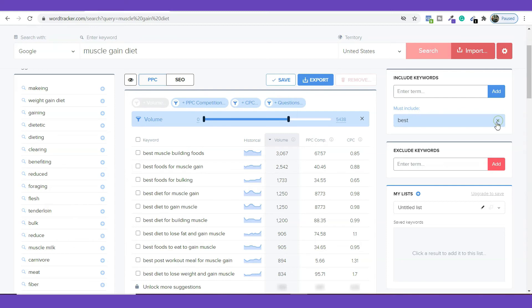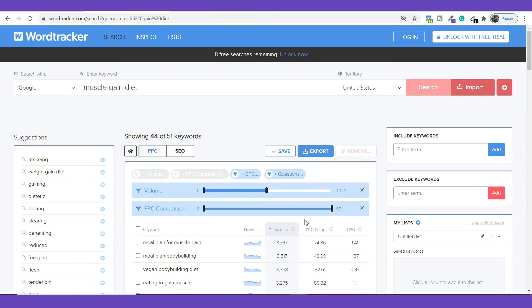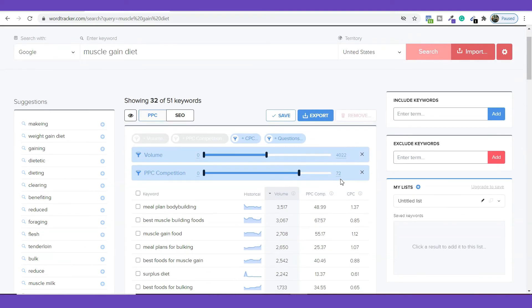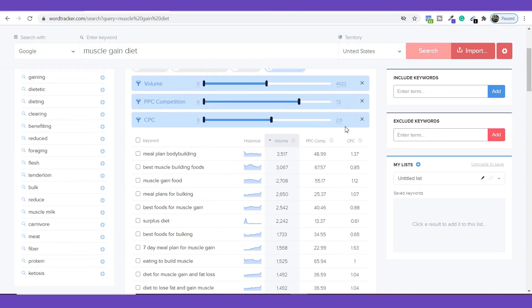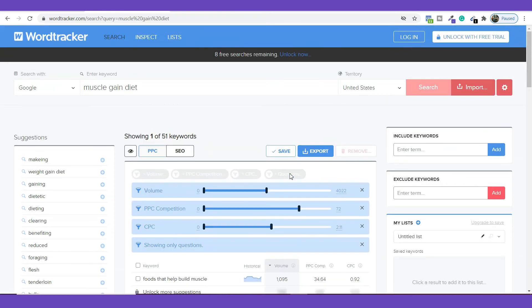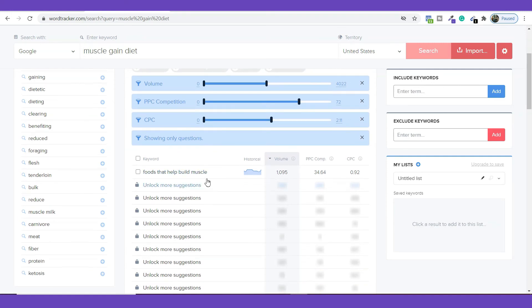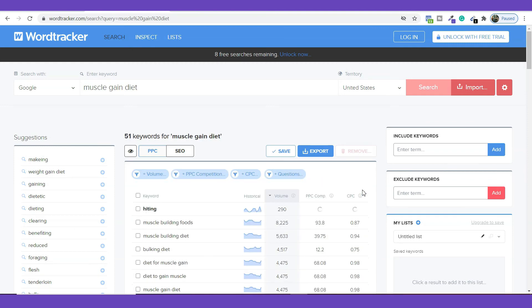Once I remove the filter I have the complete data again. From here I can do filtration on the basis of volume, competition level, and PPC competition level — just drag the slider and it will show keywords within that competition range. You can also add filters for CPC by dragging. The best part of this tool is you can filter on the basis of questions, because most people search Google with queries in the form of a question, giving you great question-based keywords for your content.